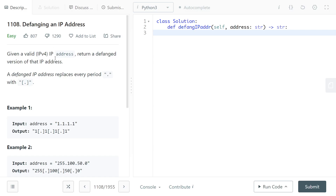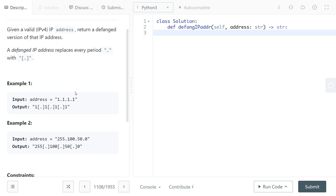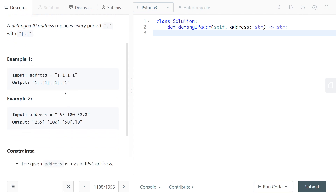We will look at this question: Defanging an IP Address. Given a valid IP address, return a defanged version of it. A defanged IP address replaces every period with a square bracket, period, square bracket — so '[.]' — in between.